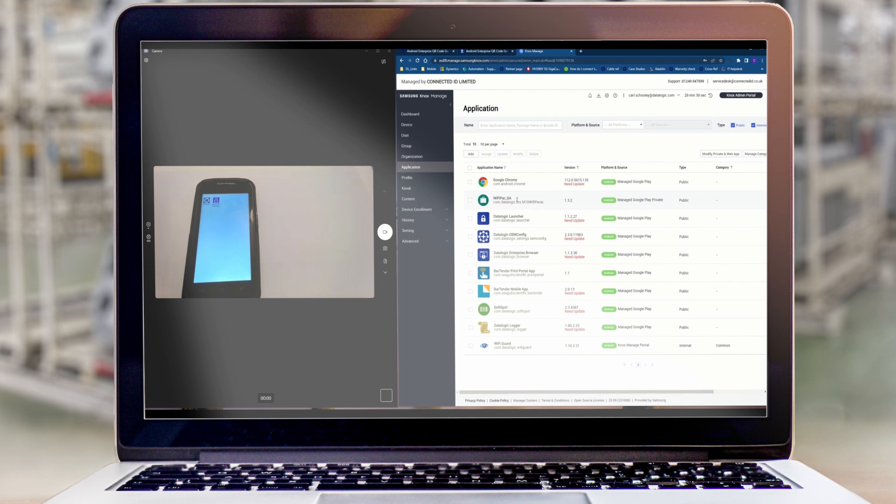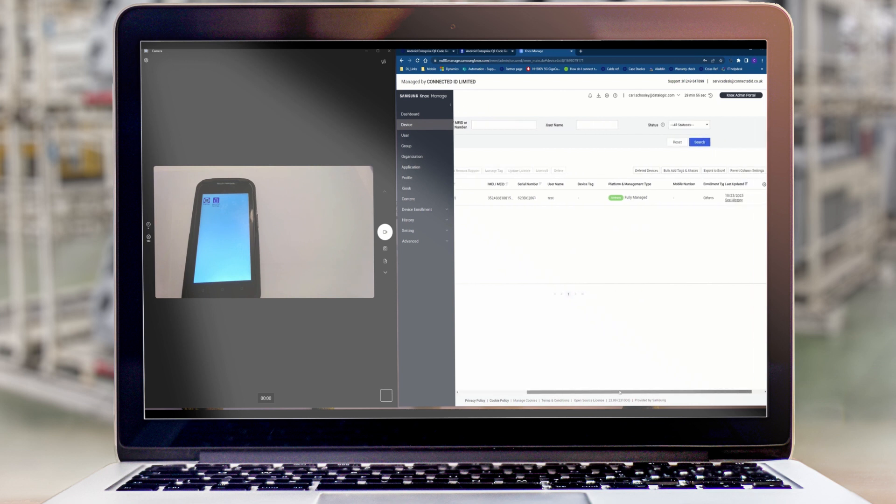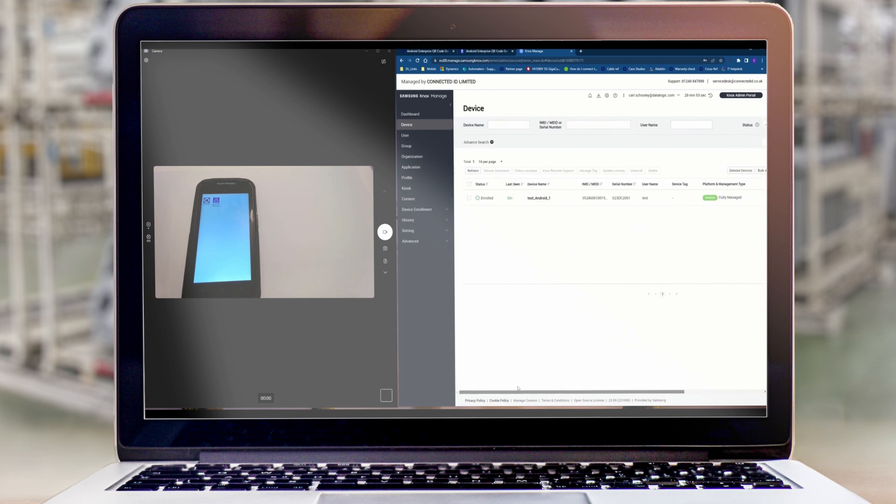So the configuration is finished and our device is enrolled, it's live and ready to be used.